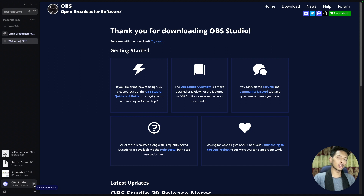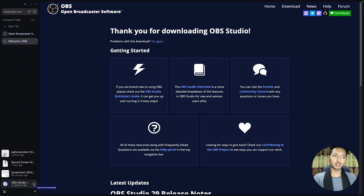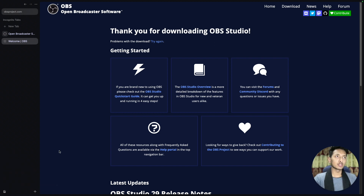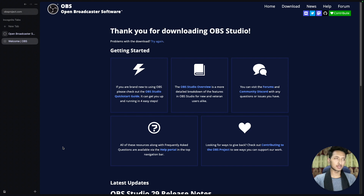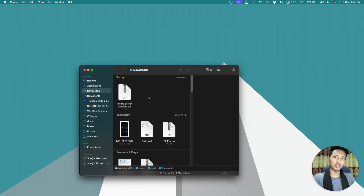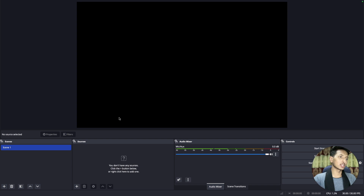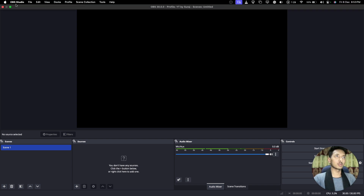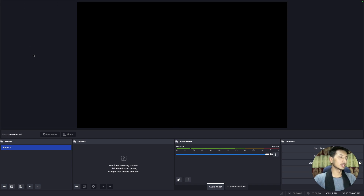Since I have already downloaded the application, I don't need to download it again. If you have not already, you'll download the application, install it, and once you have installed it you'll open it and it will look something like this — this is OBS Studio, the application that we want.